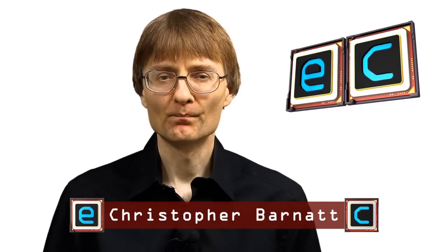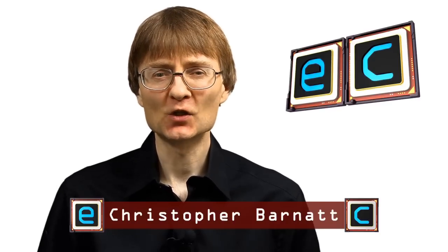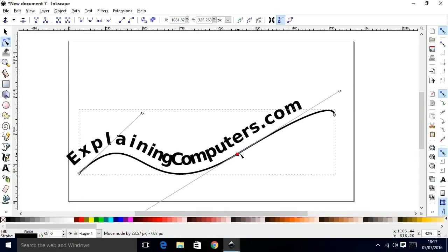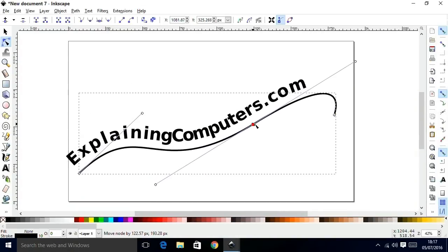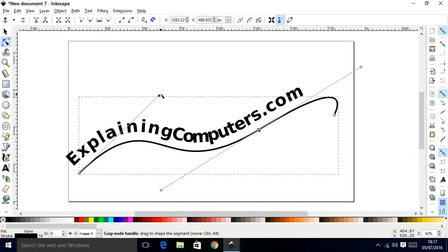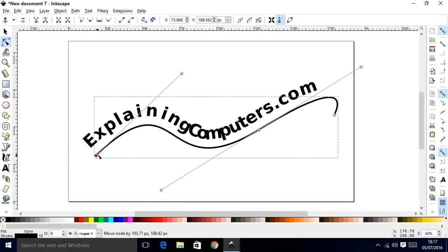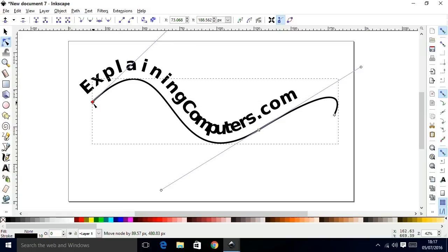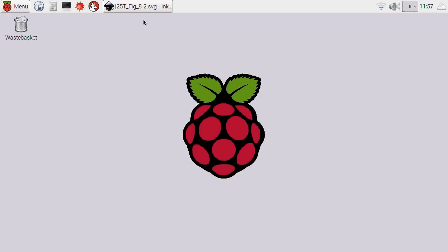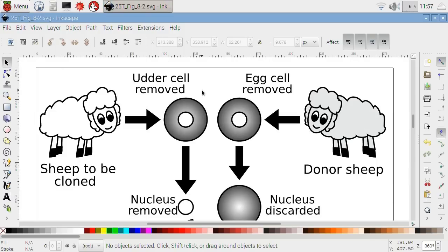Welcome to another video from ExplainingComputers.com. This time I'm going to introduce you to a fantastic vector-based graphics package called Inkscape. This can be downloaded for free to install on a PC, onto a Mac, onto a Linux system, and you can even install Inkscape on a Raspberry Pi.